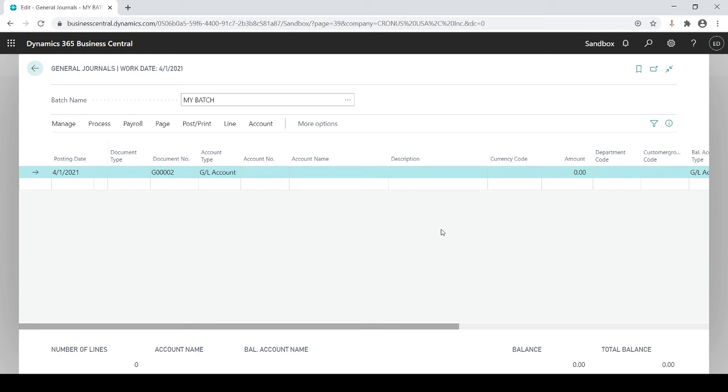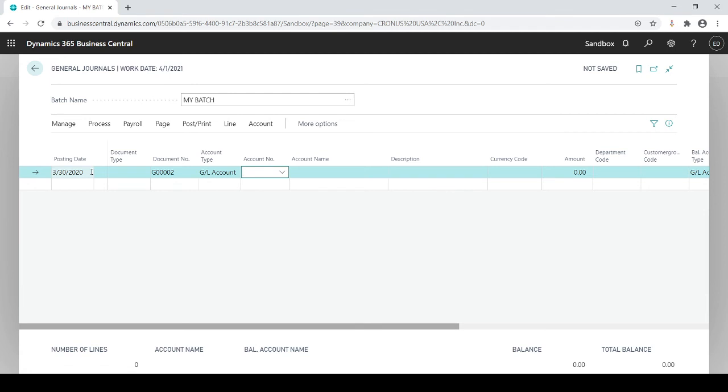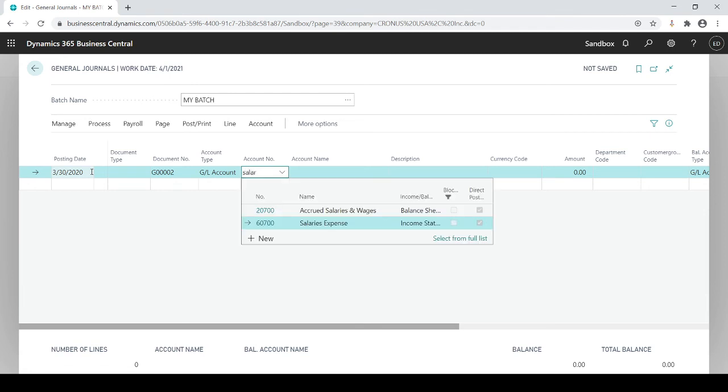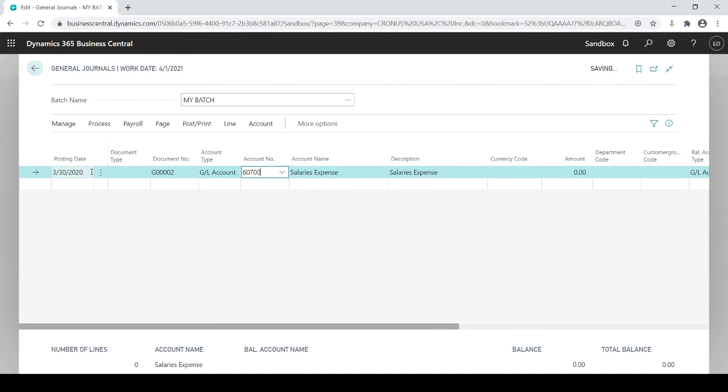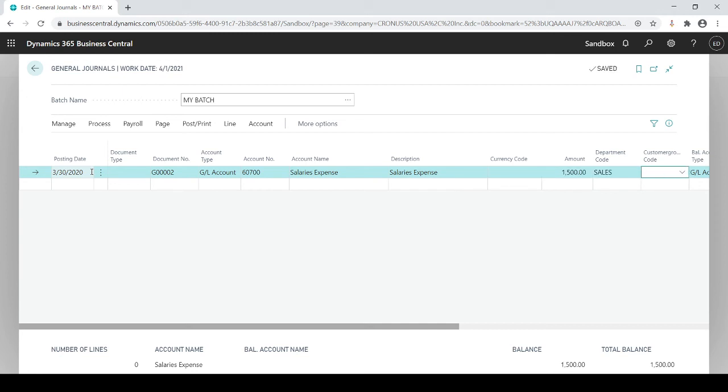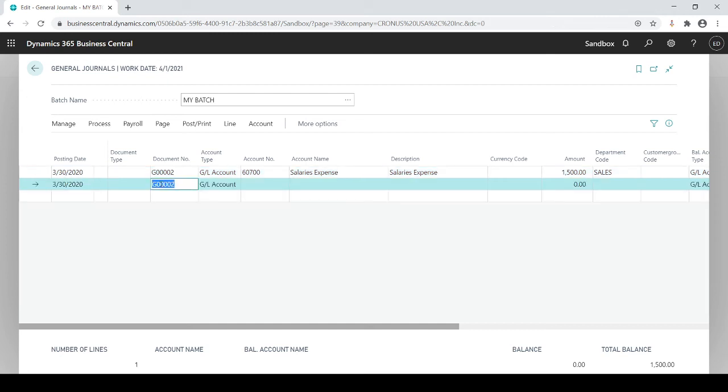Now there's another way of doing this as well. I'm gonna do the same exact journal entry but slightly different. I'm gonna go back to salary and I'm gonna do 1500 and I'm gonna do sales.